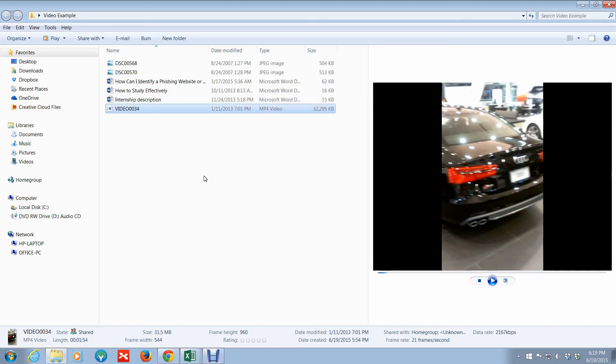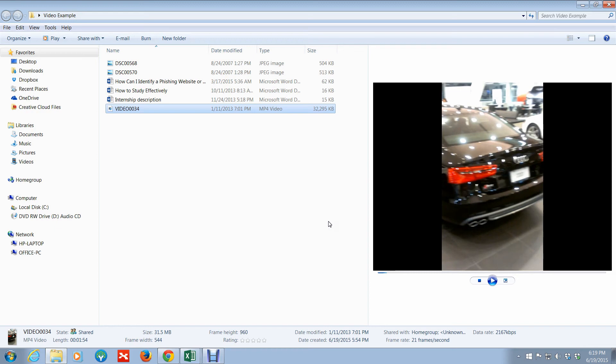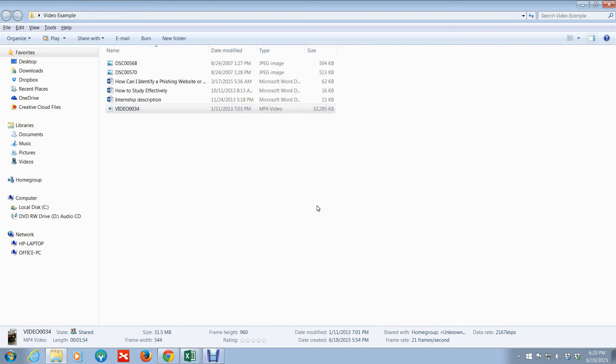It saves you time and it also saves system resources, so you don't have to open up a whole bunch of files to see what they're about. You can just preview it right there. Now, if you realize it's not really working out for you, you don't really like it, you can always bring it back to where it was before by hitting Alt+P, and that's it.